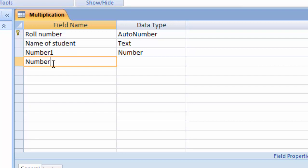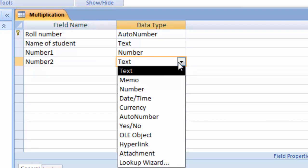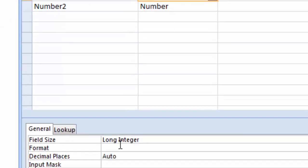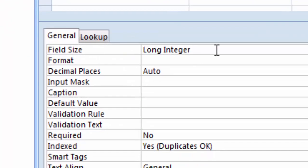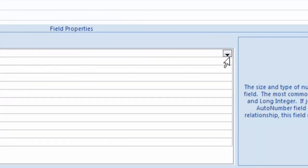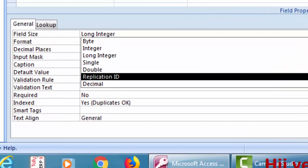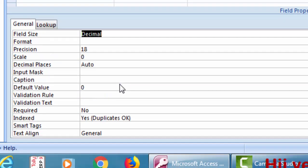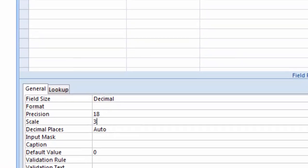Type here 'number second' and keep the data type as Number. Then click on the field size, go to the drop-down, and change it from Long Integer to Decimal. Set the scale to 3.